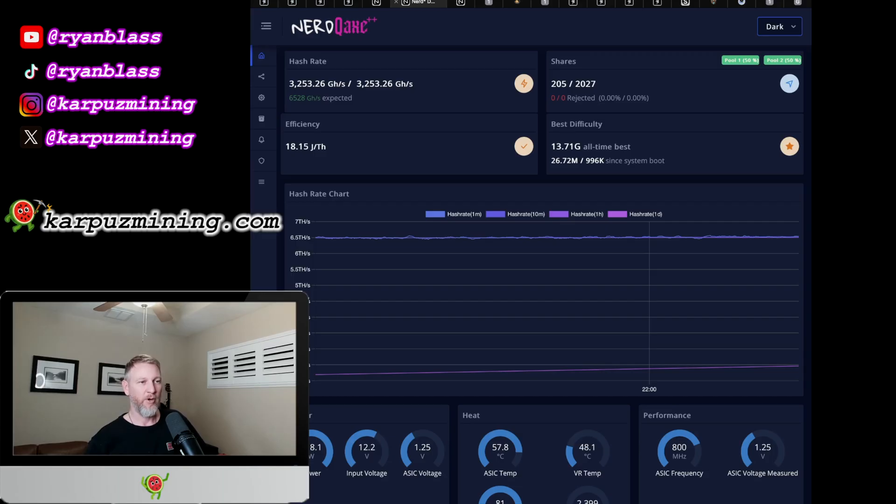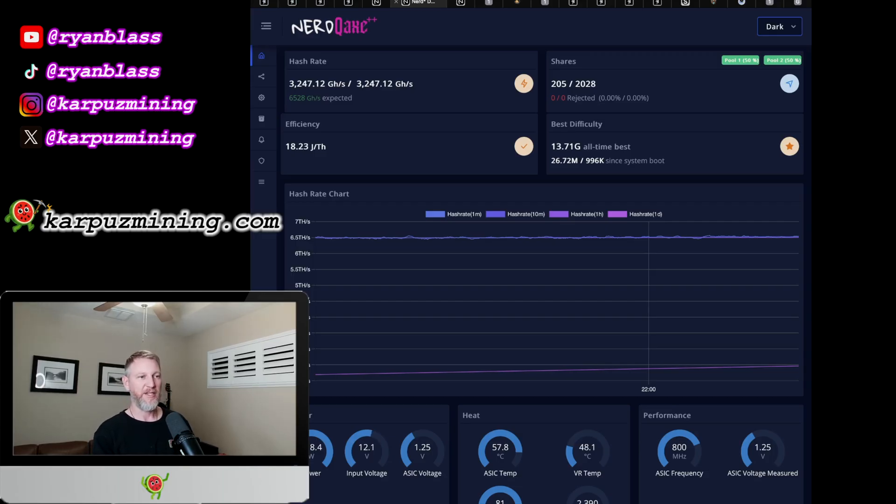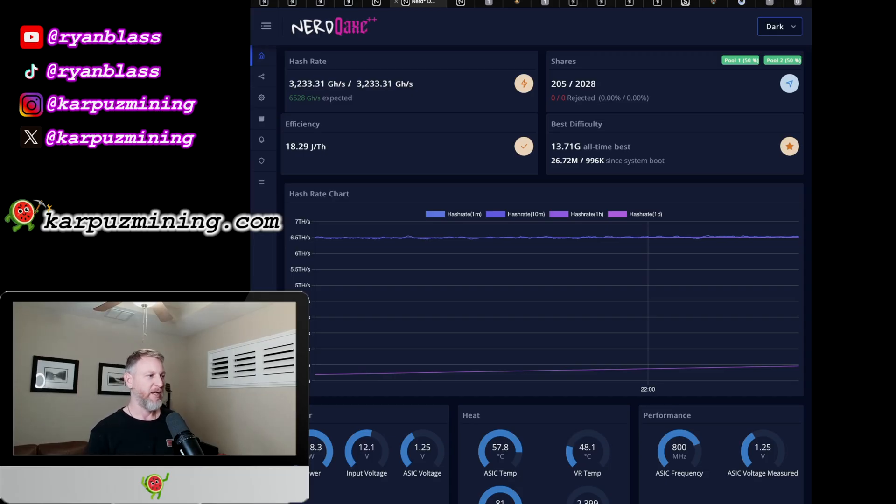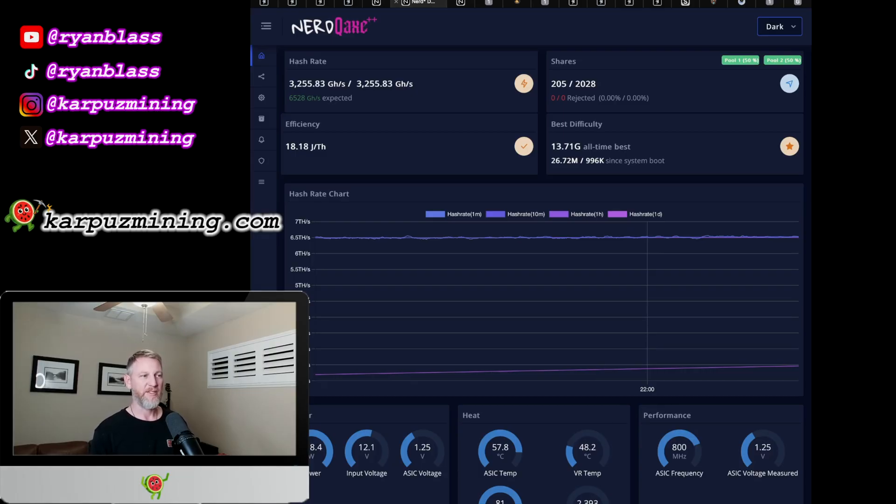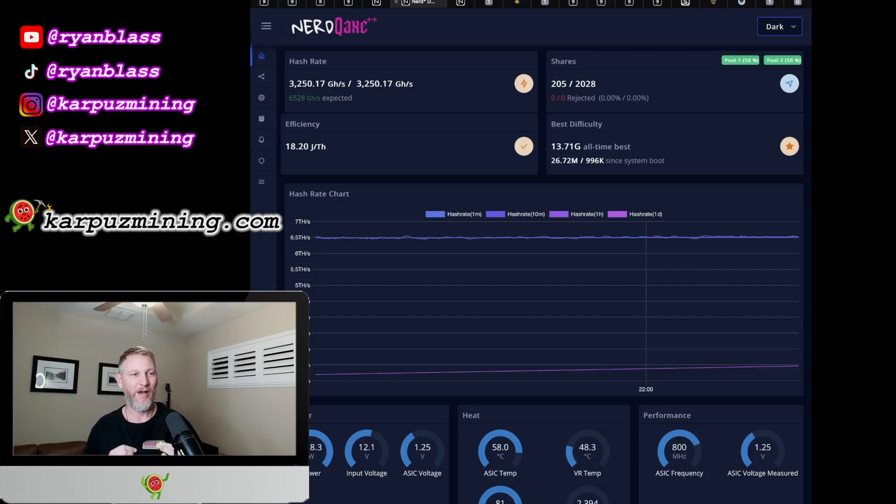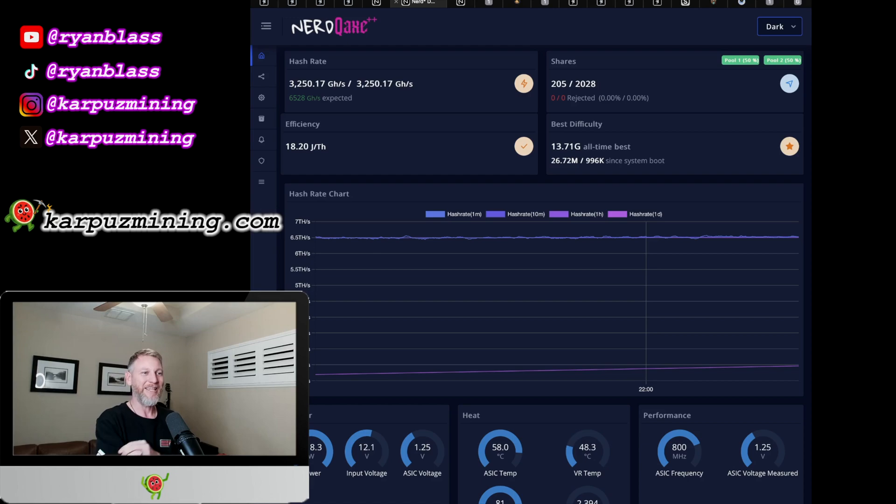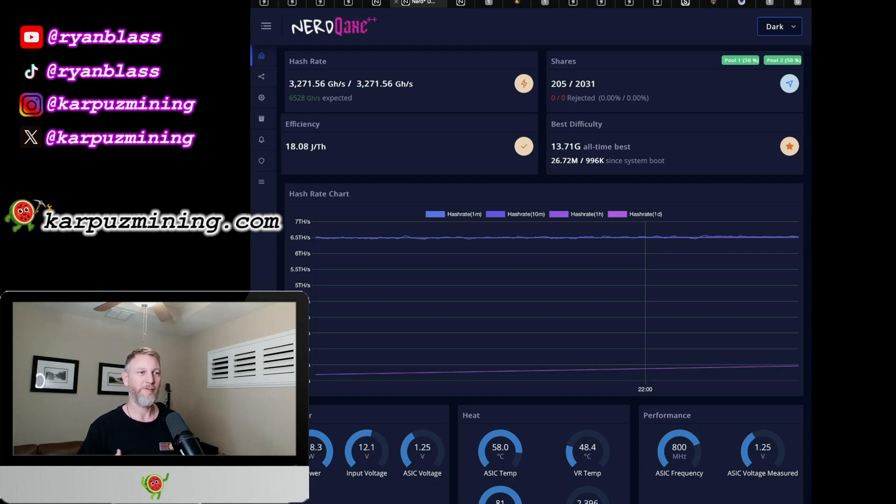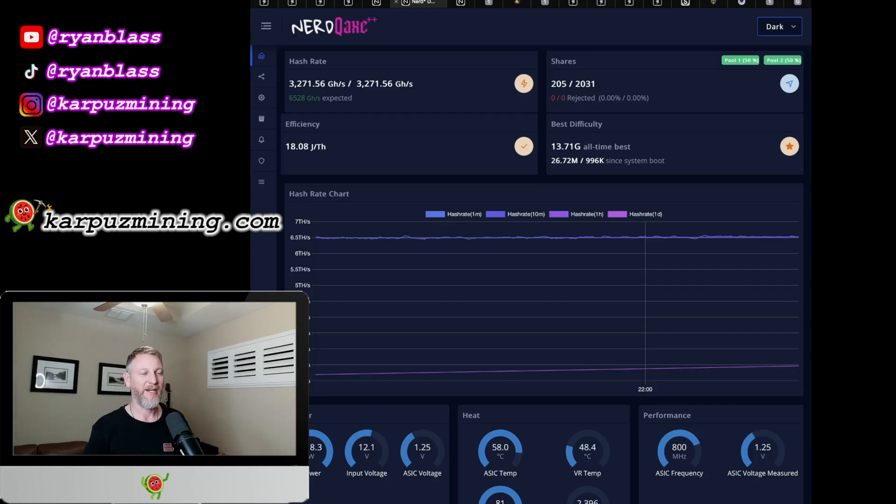So overall pretty great. Now this update actually works for a few other devices too. So I know it works for like the Nerd Octax and a couple of others, and I think I'm going to add it for like the Gamma Turbos and a couple of other things too. I have not tried those devices, only the NerdQX Plus Plus. Now the NerdQX Plus Plus is one of my favorite desktop miners of all time, and it just so happens that I have on my NerdQX Plus Plus Block Found Adidas beautiful sweatshirt which is soft and wonderful and available on karpuzmining.com.